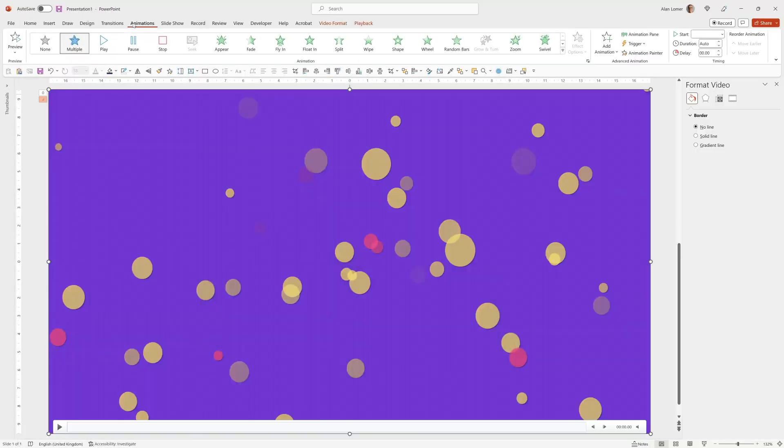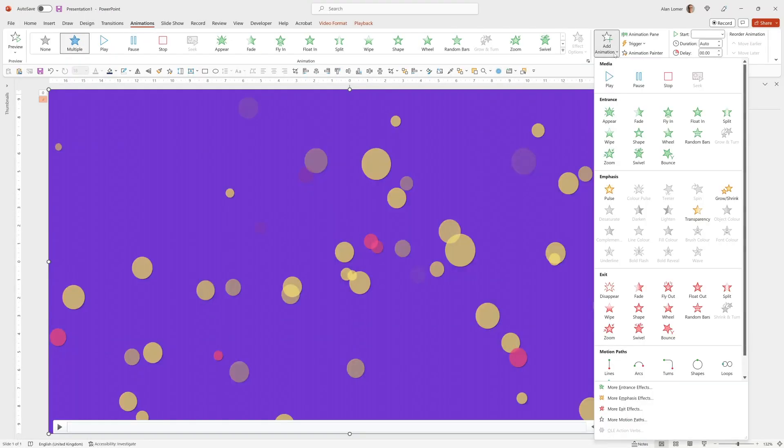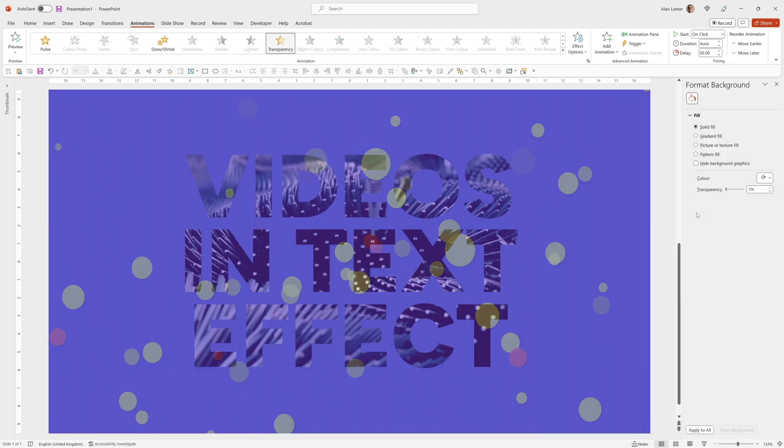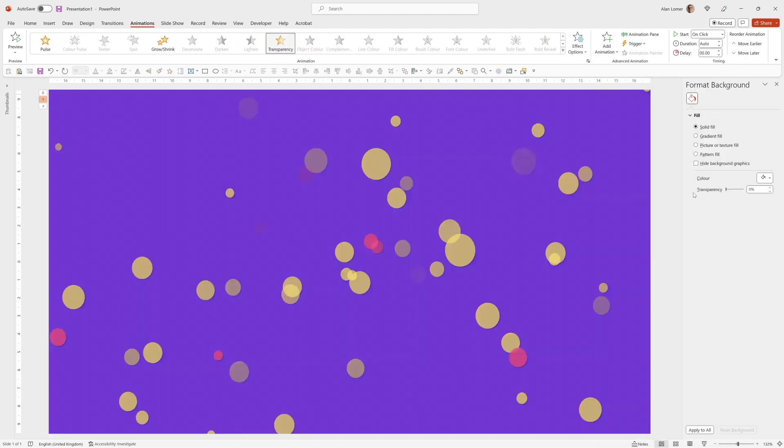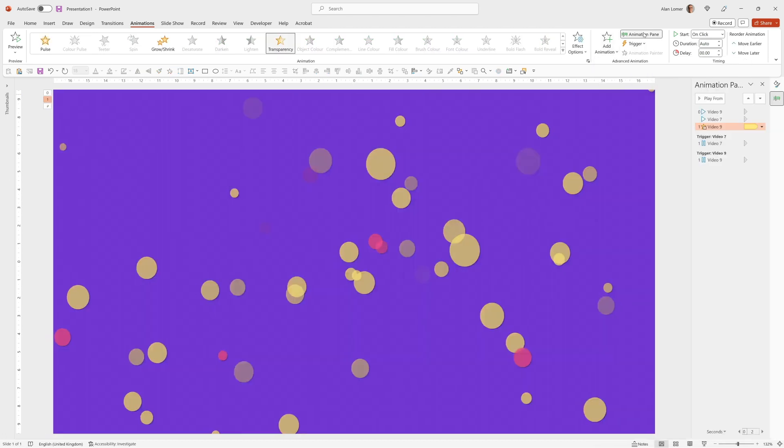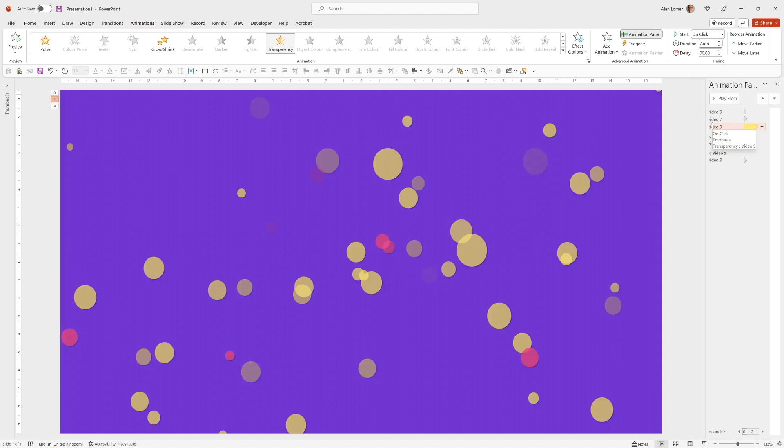And in PowerPoint this is technically called an animation. So we'll go to Animations, Add Animation. We want to choose this one here, Transparency. When we click on the Animation pane you can see that the Transparency option is there. And by default it sets it to 50% transparent.